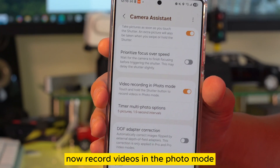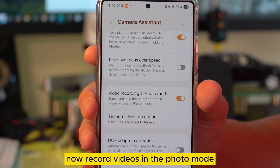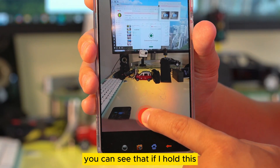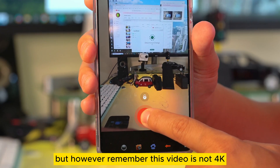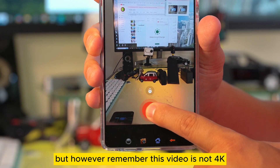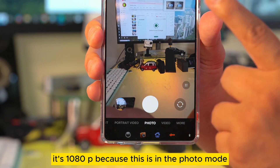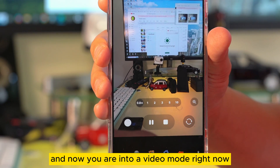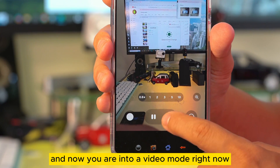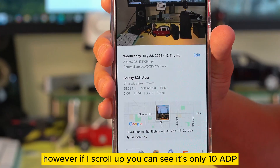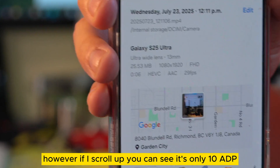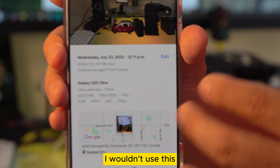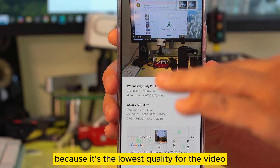Next is record video in photo mode. If you're in photo mode and you hold the shutter button, it will start recording a video. However, remember this video is only 1080p, not 4K, because you're in photo mode. If you swipe up it will lock into video mode, but it's still only 1080p — not the highest quality. I wouldn't use this because it's the lowest quality for video.